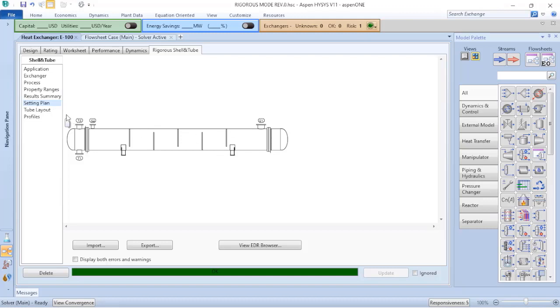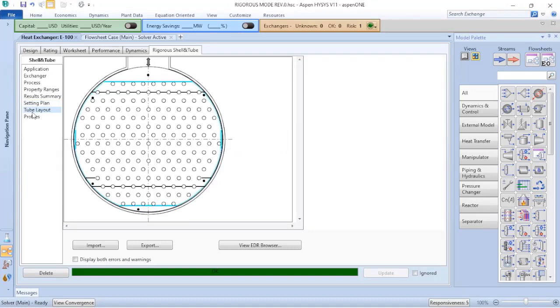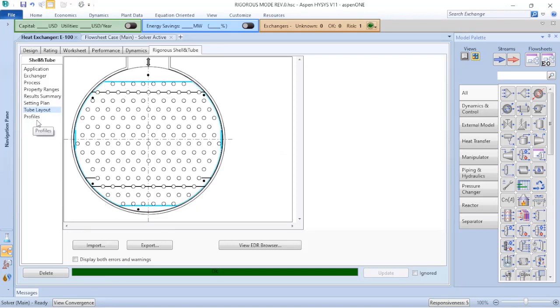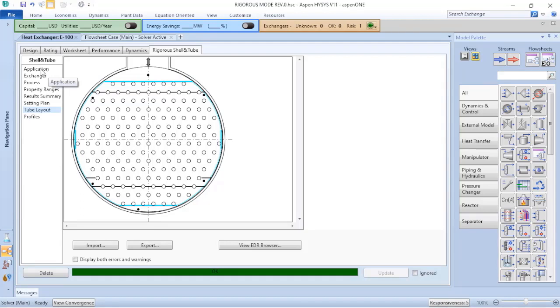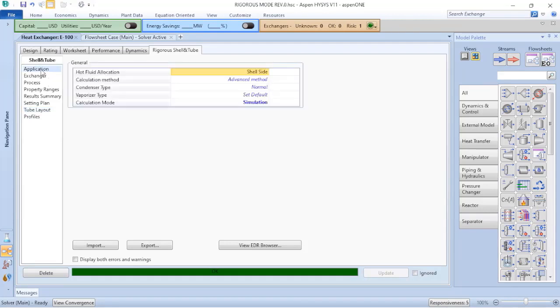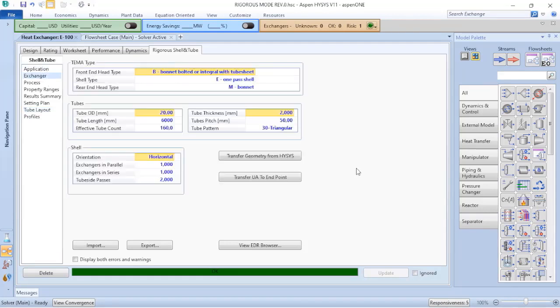And I can verify that also by clicking on tube layout. So here I have my cuts related to this shell-and-tube exchanger. And what I was told by the operations or maintenance supervisor is that this new shell-and-tube heat exchanger has vertical baffles.